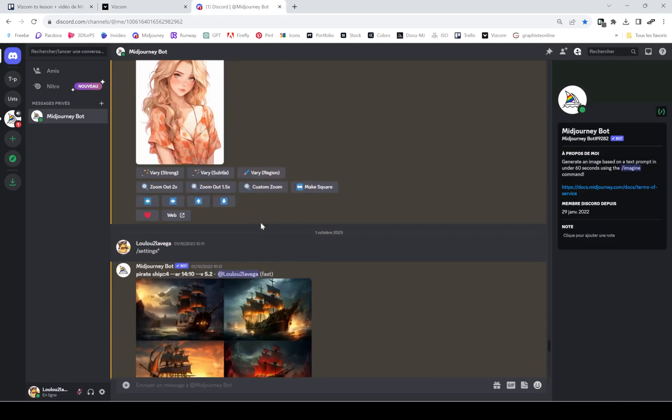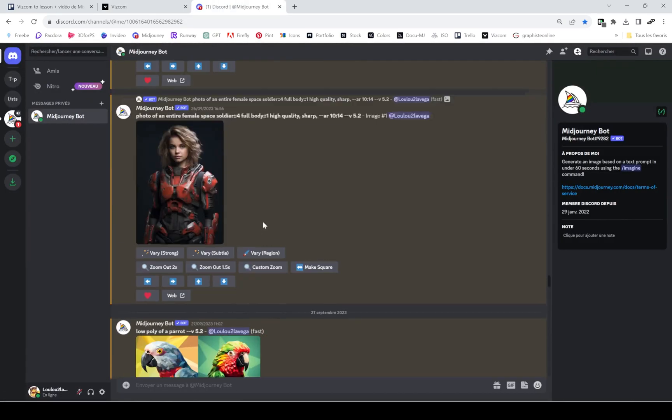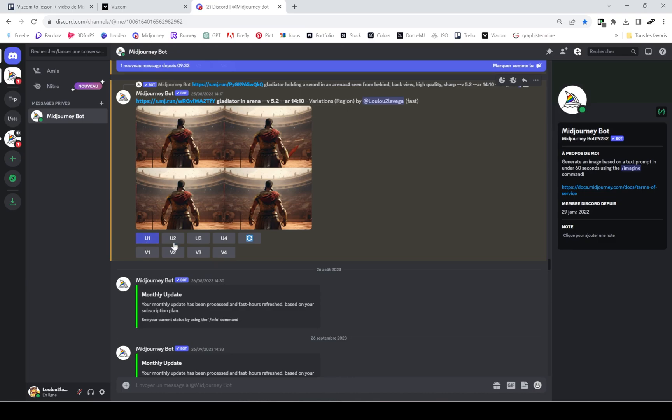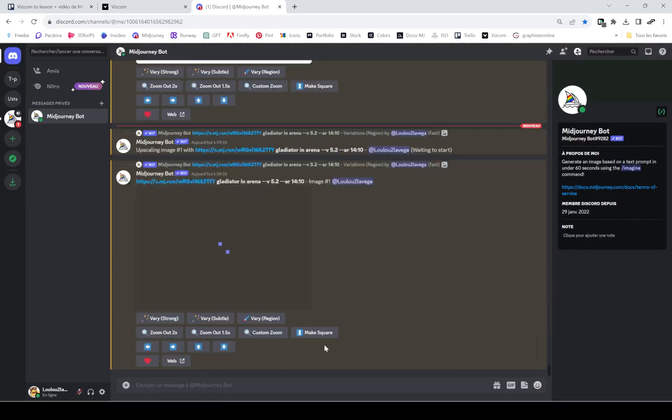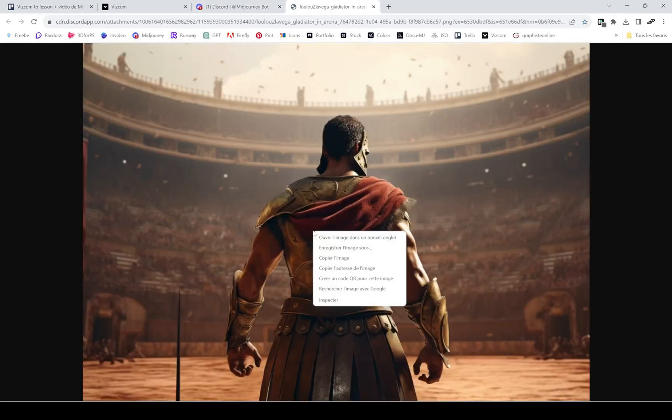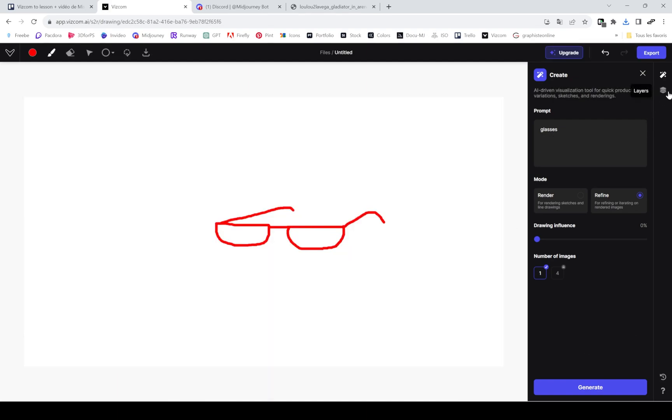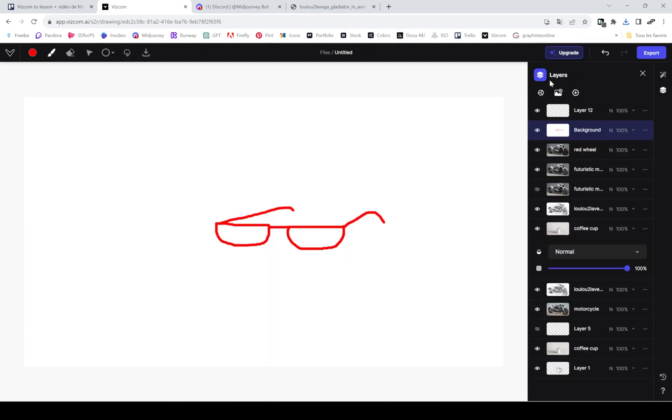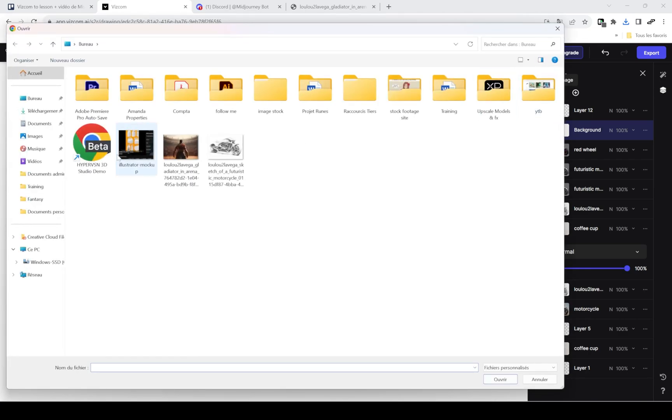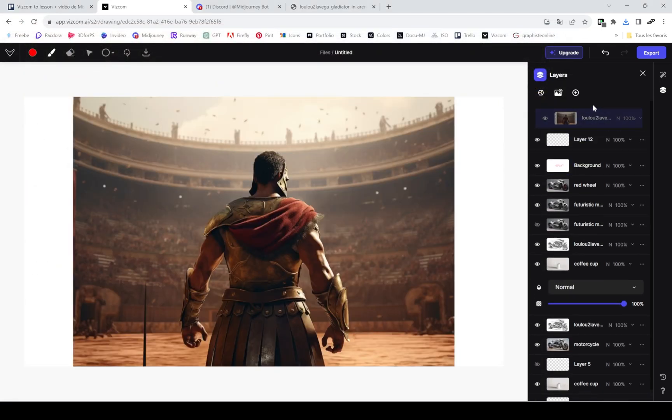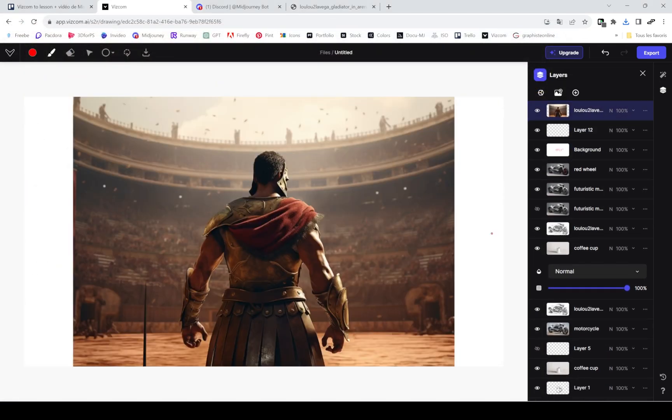I'll do a little test with one of my images in Mid Journey just to see if it can add a swirl on my image from an image that hasn't been generated in Viscom itself.